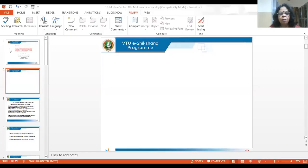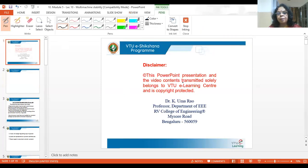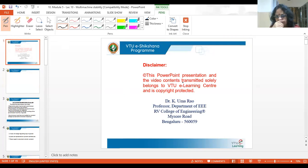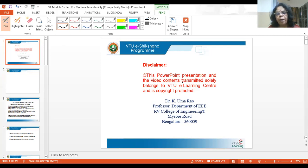We already saw what is the meaning of stability. Stability is the ability of a system to remain in synchronism. In previous lectures we have seen how to evaluate the stability — you can do it using equal area criteria in the simplest of cases, and we also saw the actual solution of differential equations.